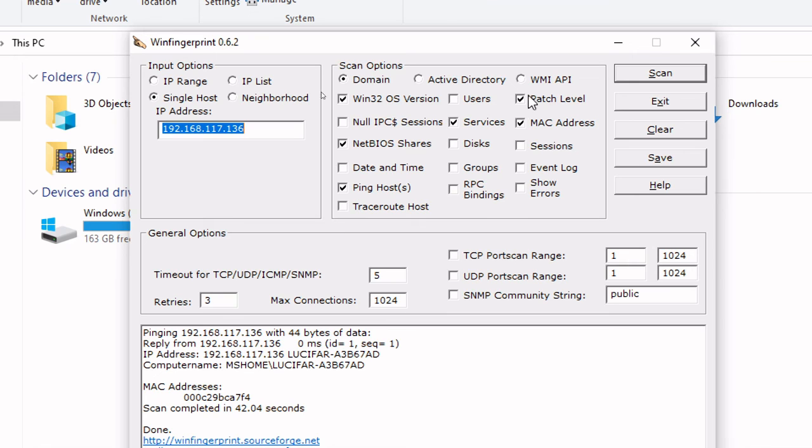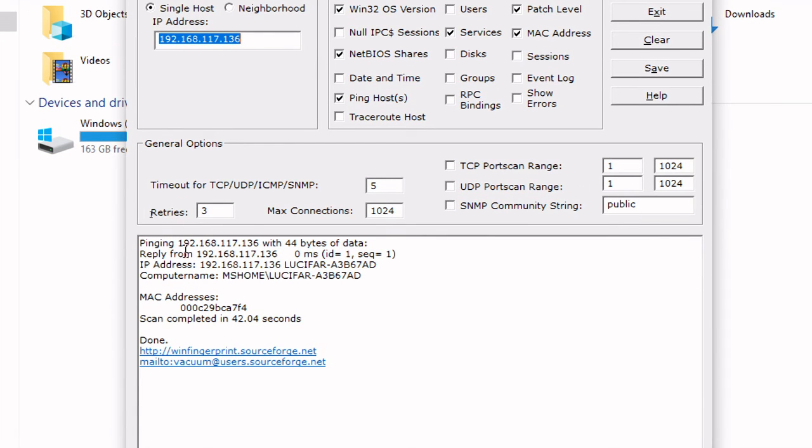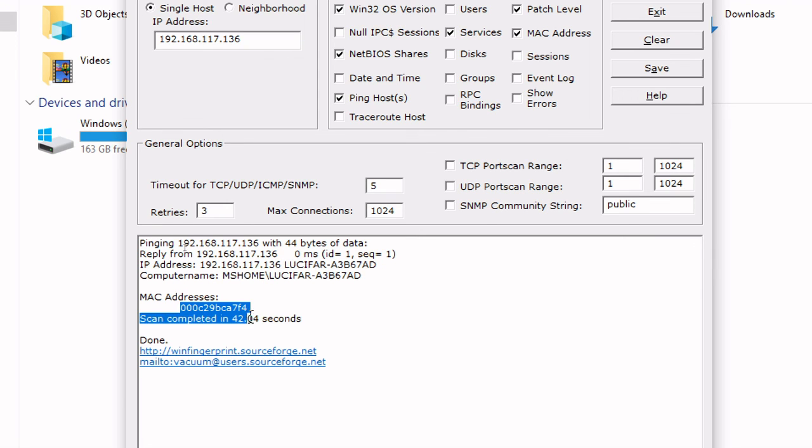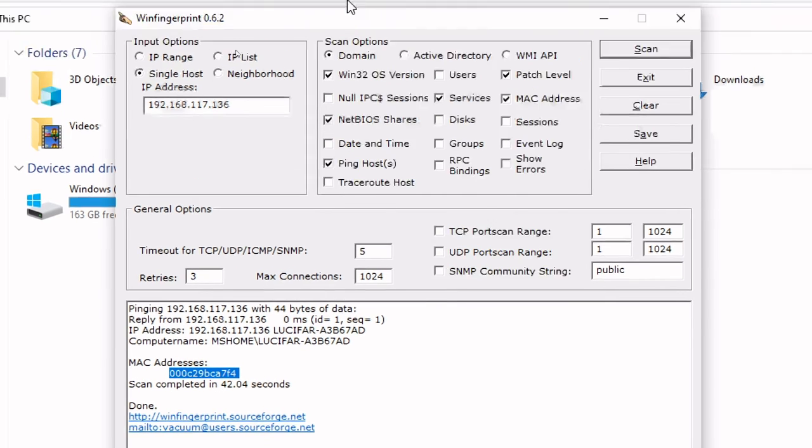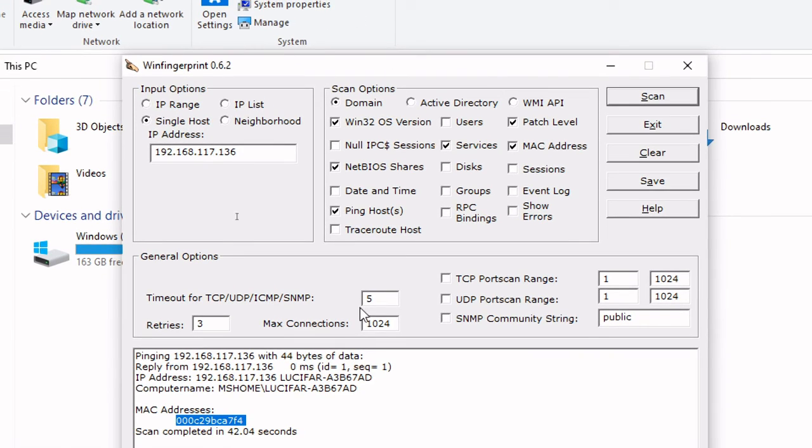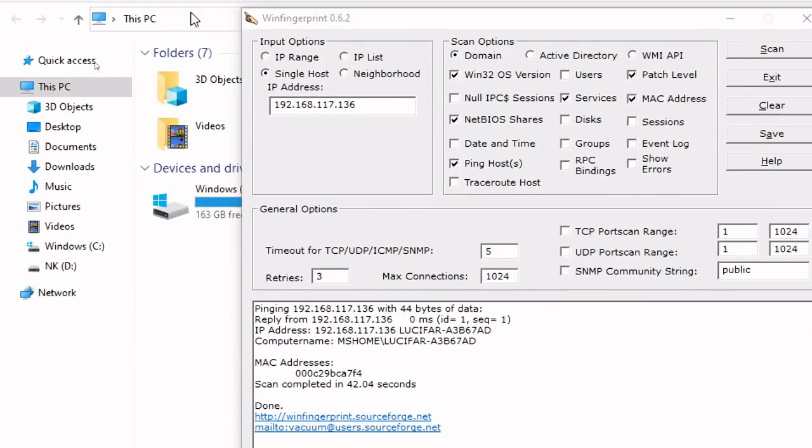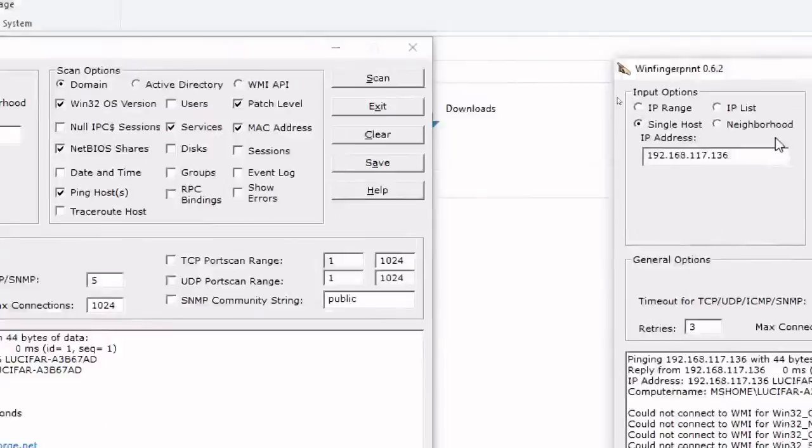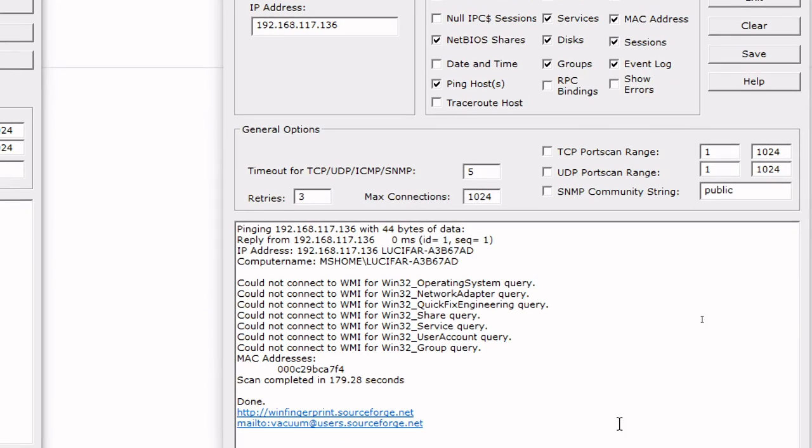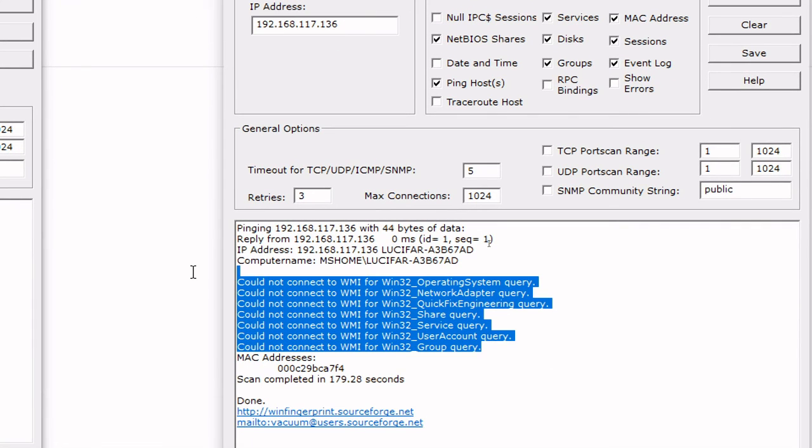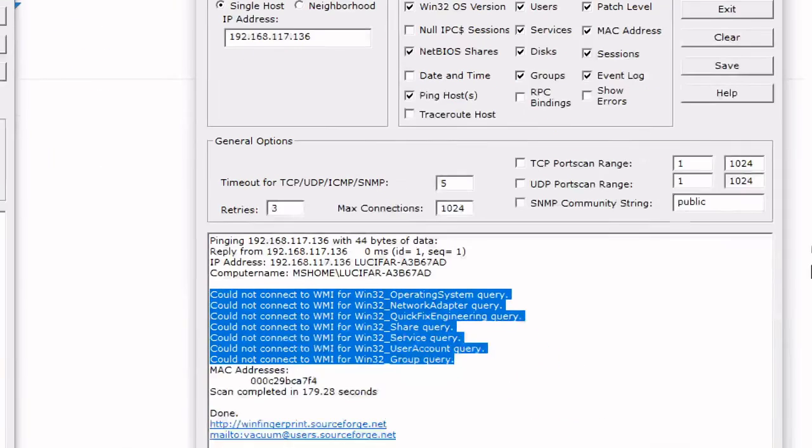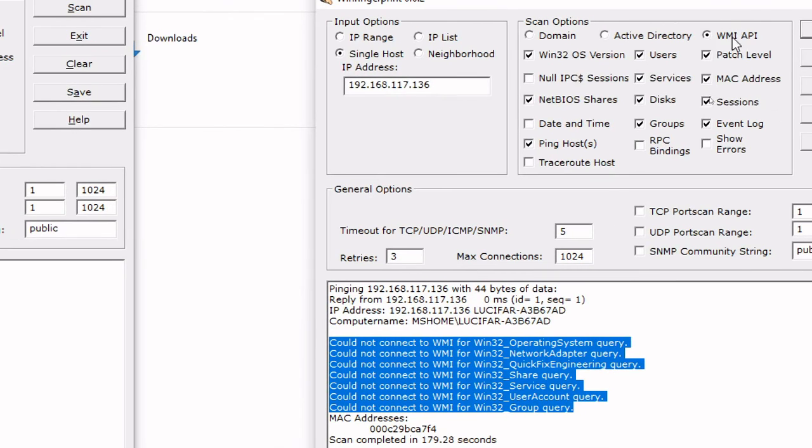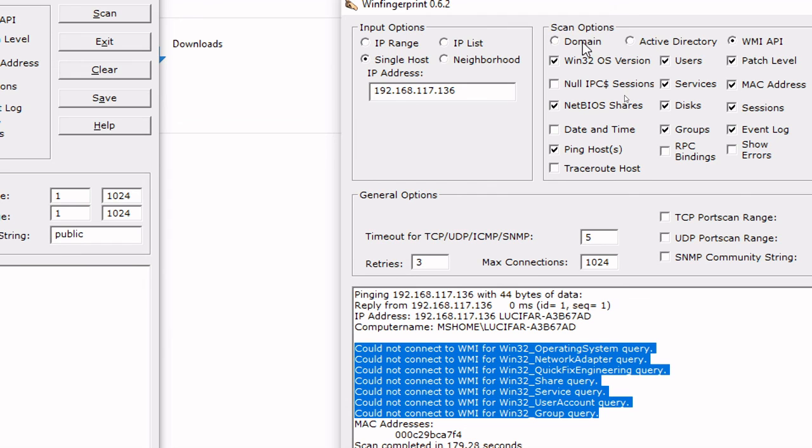Maybe OS version, patch level, services, MAC addresses, NetBIOS shares, and ping host. You can see here that I got a ping result. I got an IP address as well as the username and the computer name. I got a workgroup name as well as the MAC address of that computer. This is a good thing. Another option is I have Win Fingerprint API level option. It has not extracted any API information, but however you can try in other operating systems, you will get some result here as well.